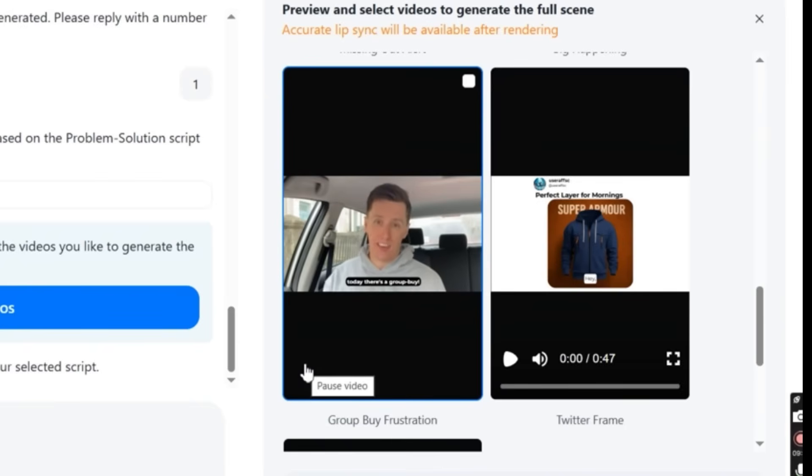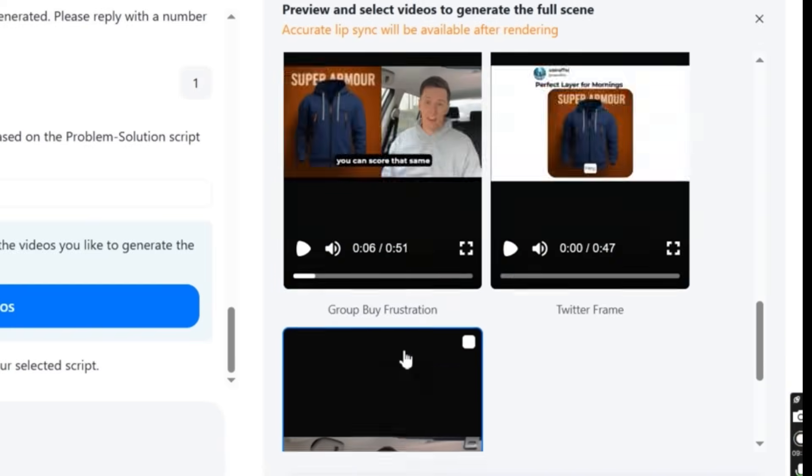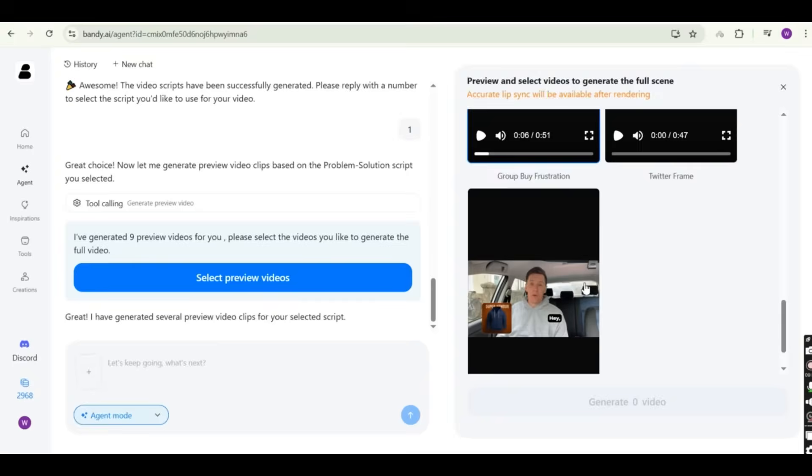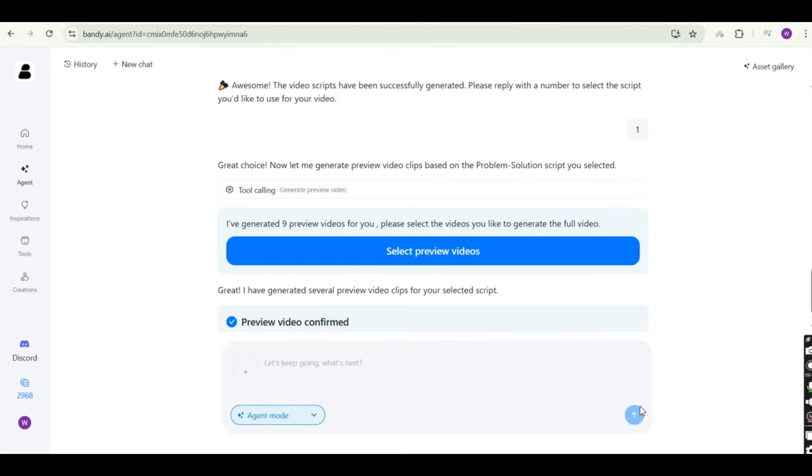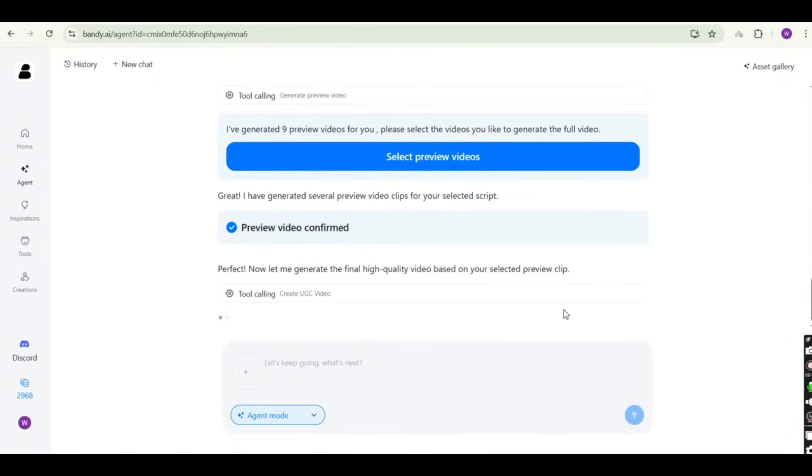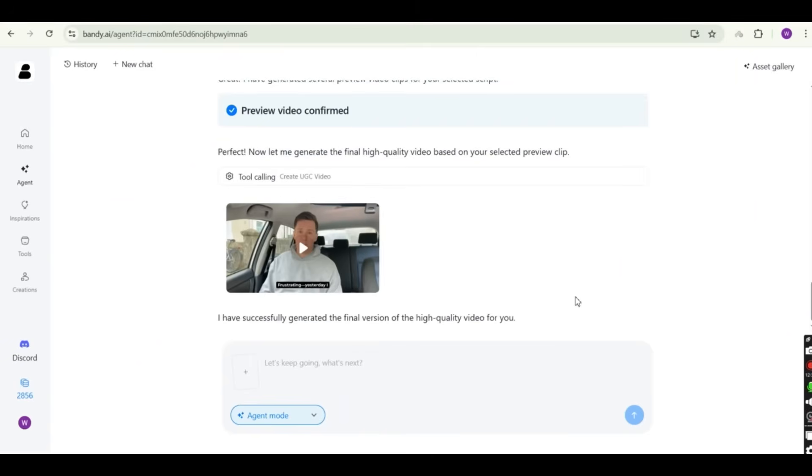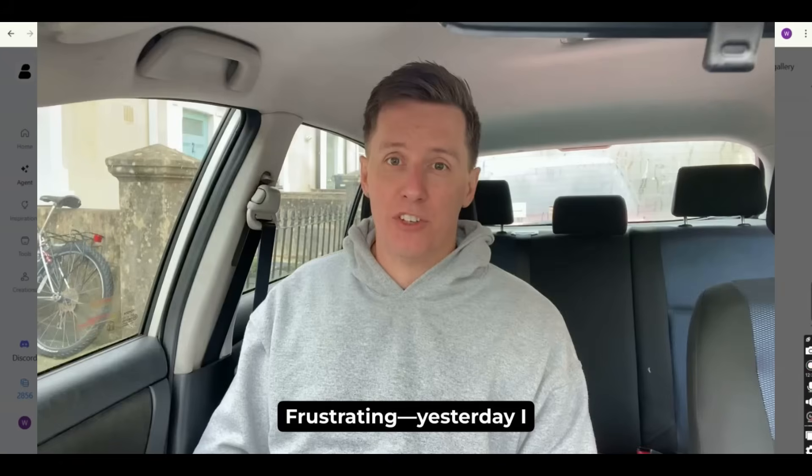So assuming that I like this video, I'm going to check on it and press on the generate one video. So now based on my selection, Bandy AI is going to generate the final high quality video based on my selection and work on the lip sync. And let's wait for the final result. And after a couple of minutes, the video is now generated. So let's press on it and see how it looks.